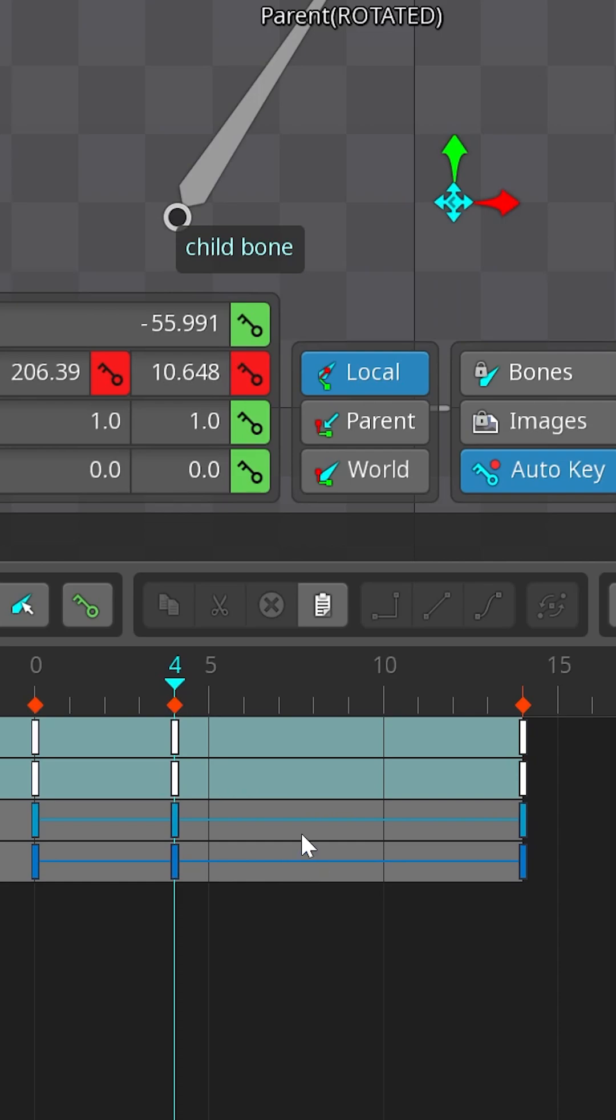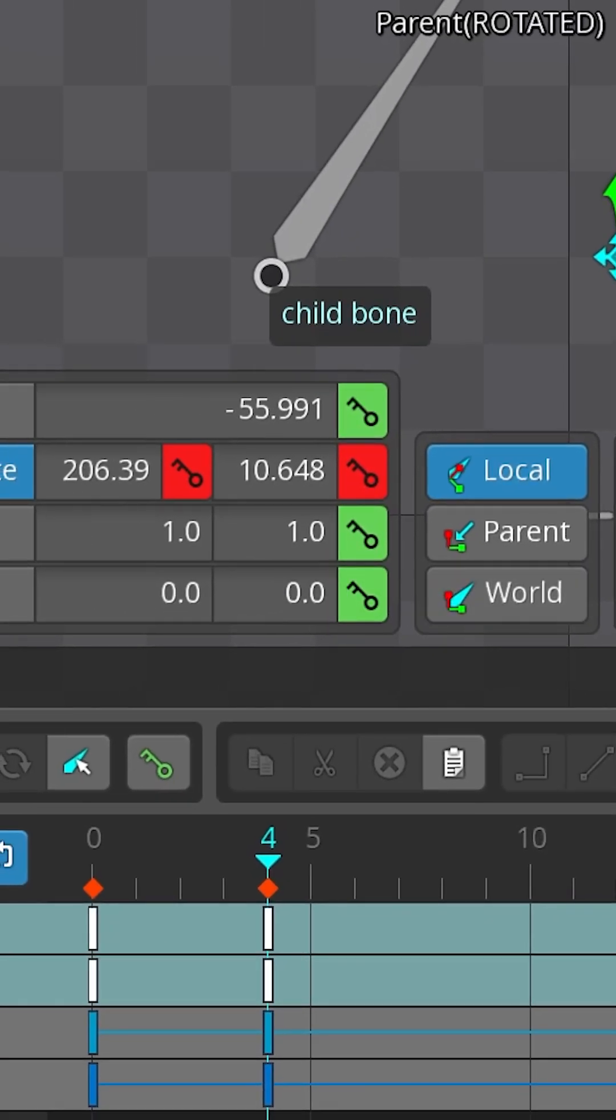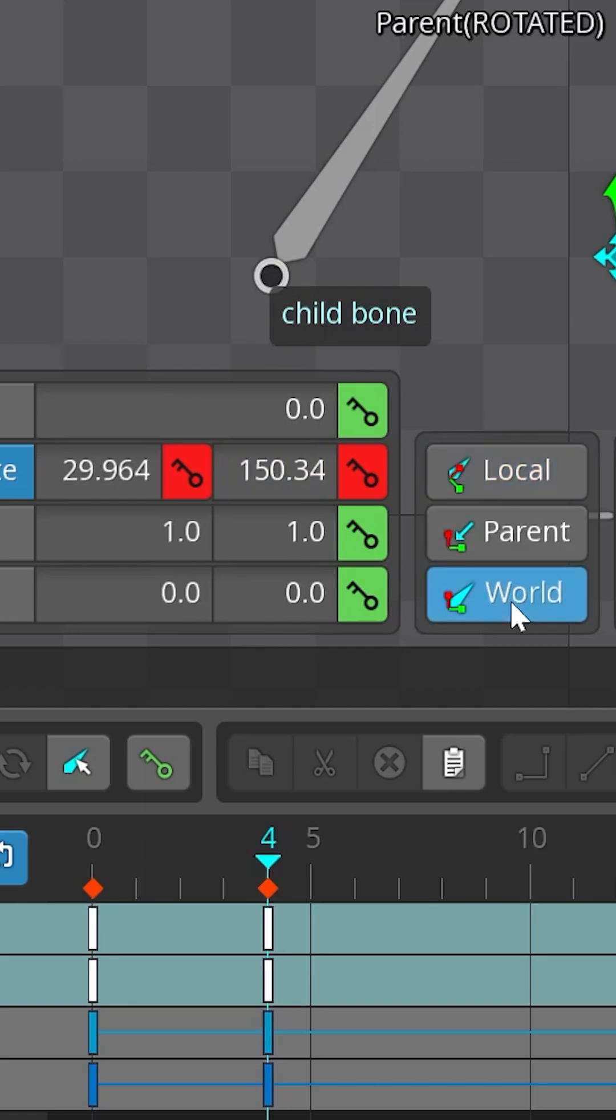Translate X and Y keys are always in parent space. Even when you choose world or local axis, you're only viewing translation differently. Spine still records everything in parent space.